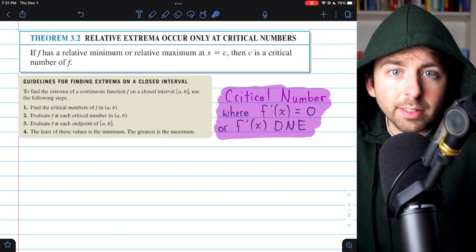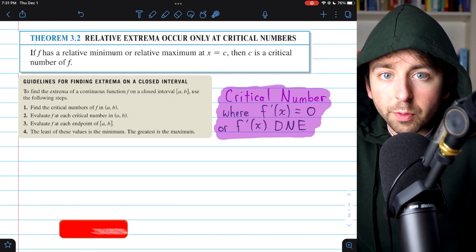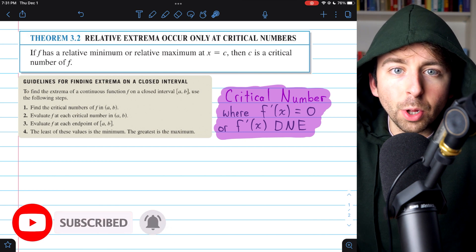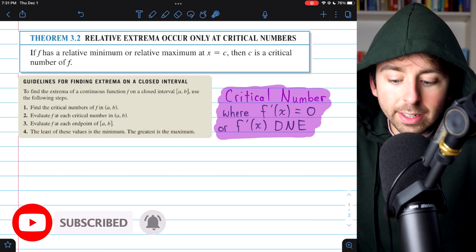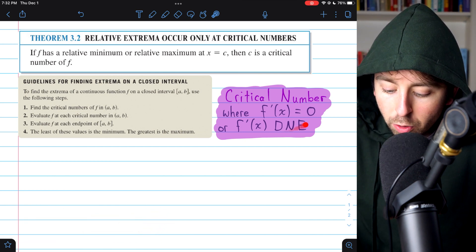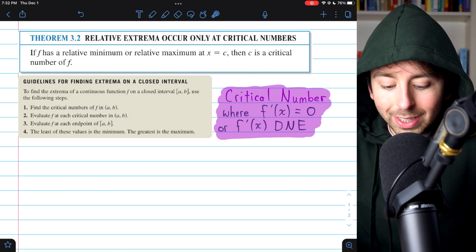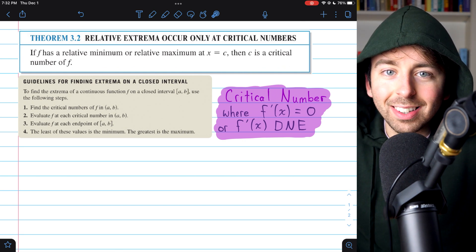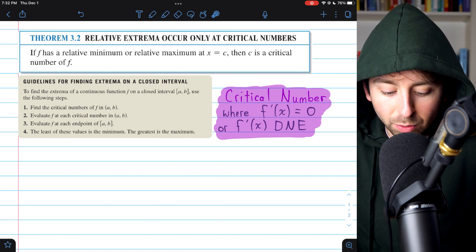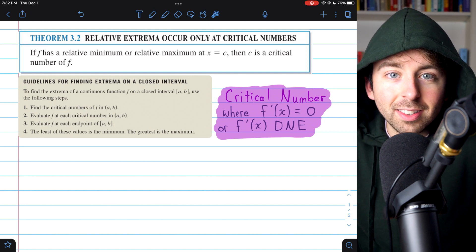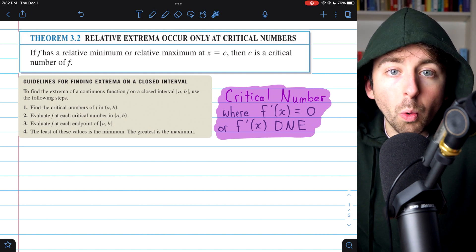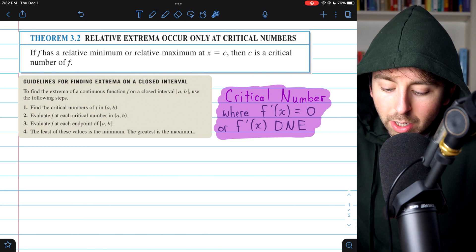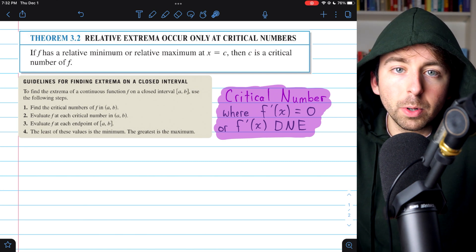We're going to go through three examples of finding the absolute extrema of a function on a closed interval. To do this, we will need to consider critical numbers, and we will need this theorem, which we proved in a previous lesson. I'll leave a link to that in the description. The theorem tells us that any relative mins or maxes of a function have to occur at critical numbers.